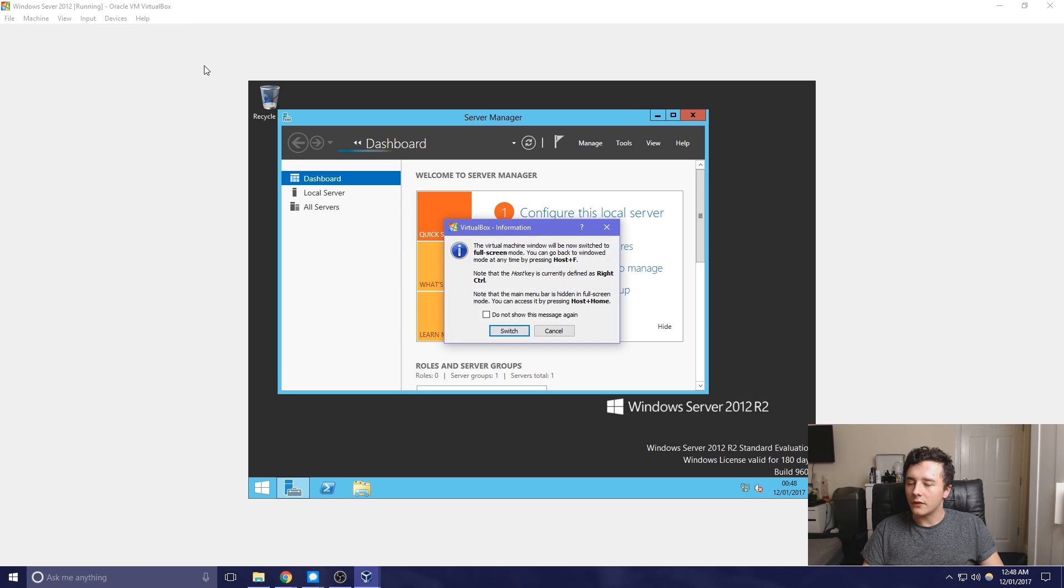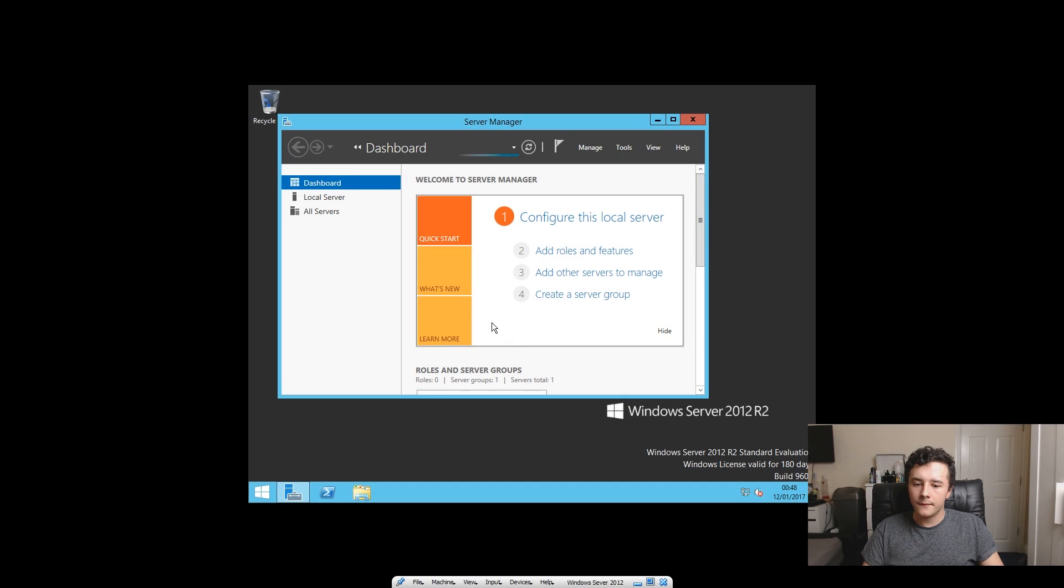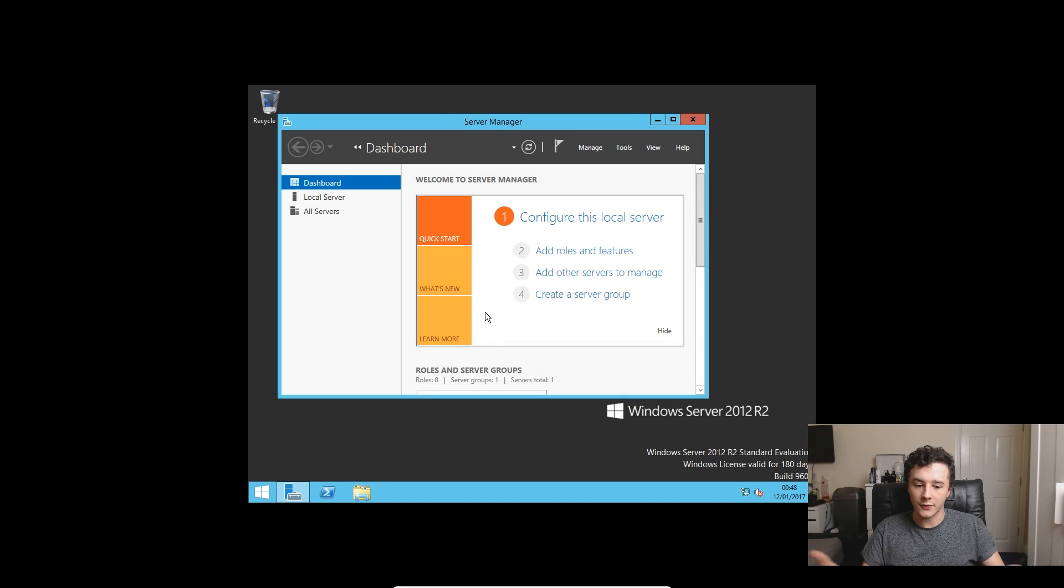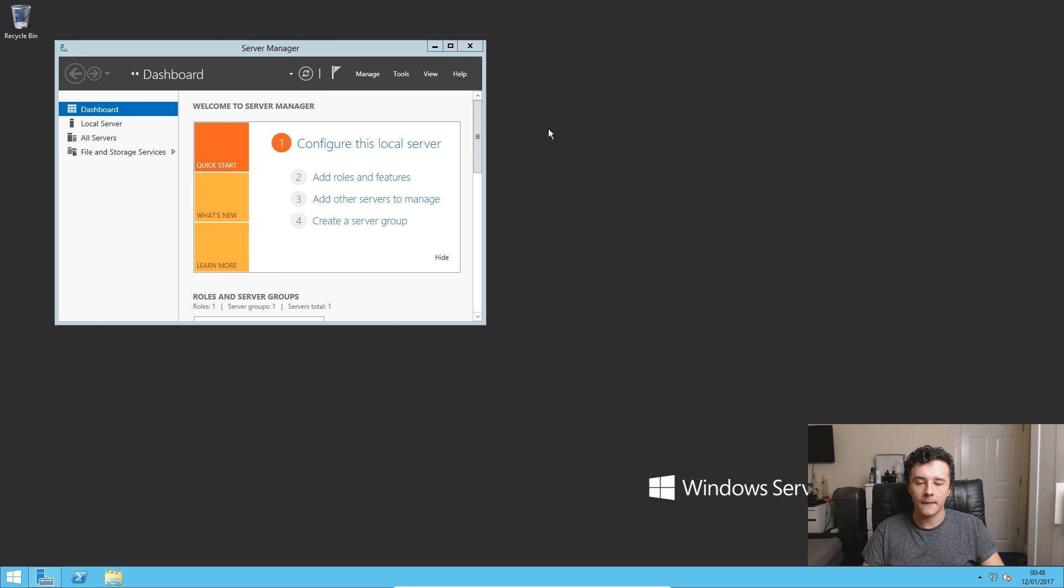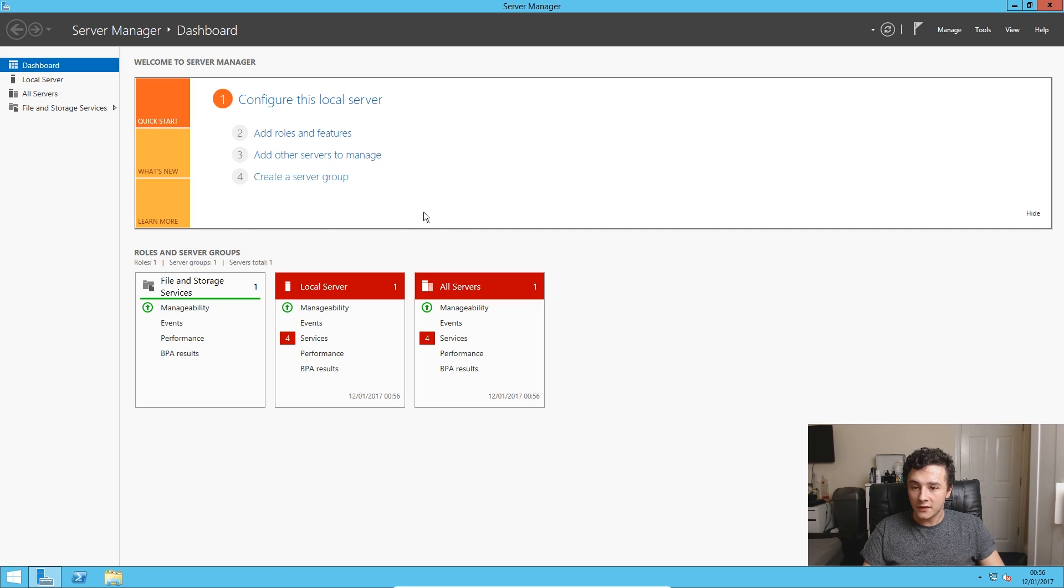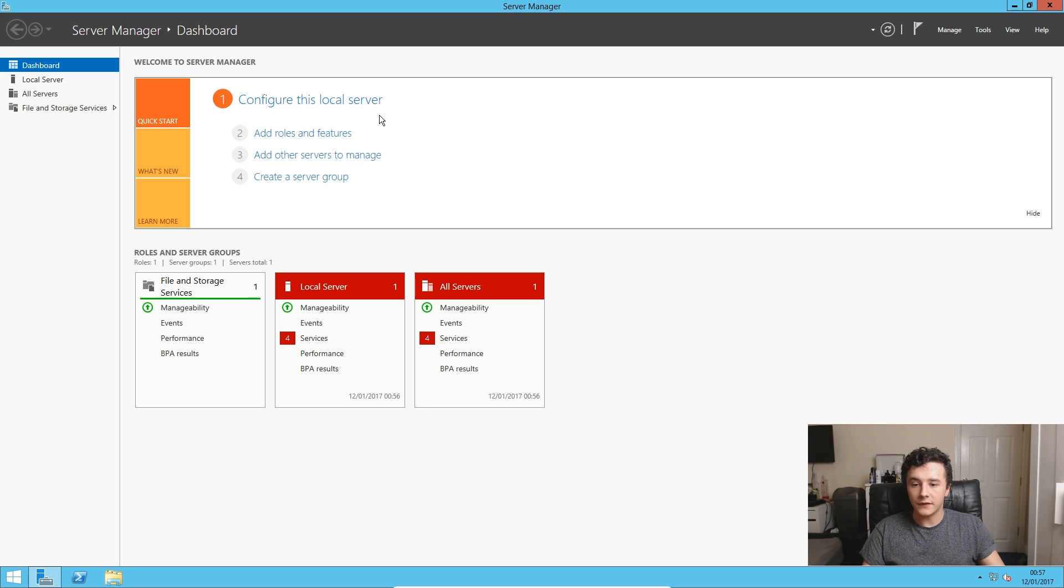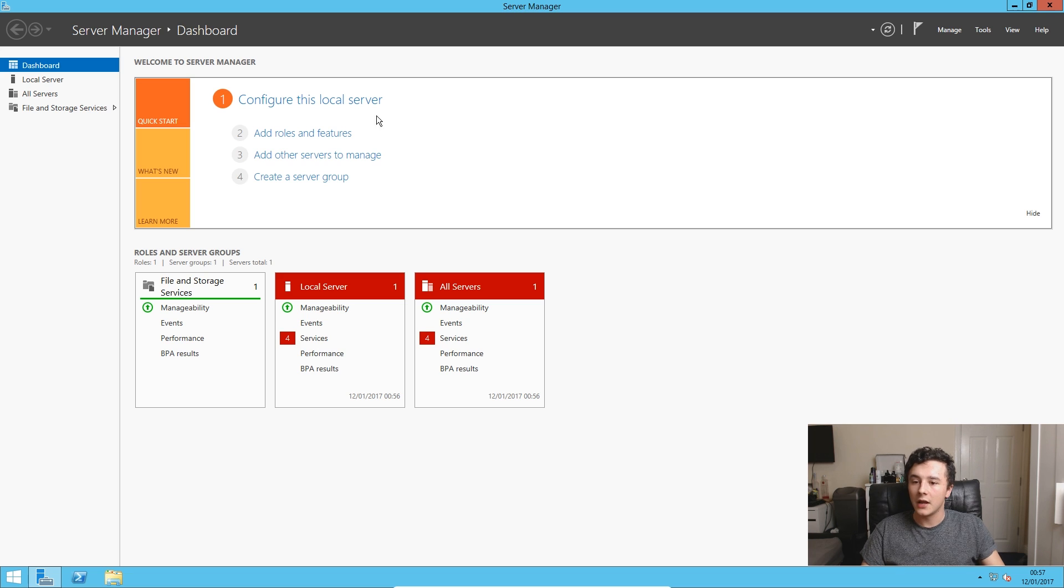So now we can go to full screen mode and it does take a little while for it to actually go full screen, but it should do. There we go. This is our server dashboard. This is where we can do loads of different things on the server. We can configure different roles and features.